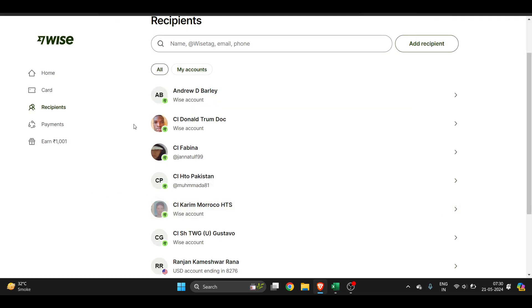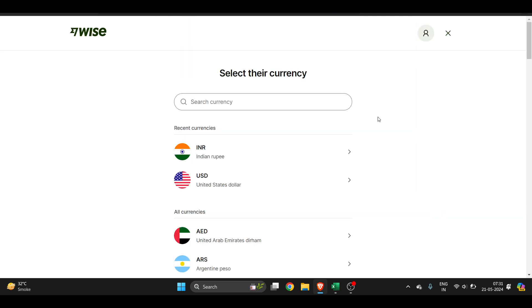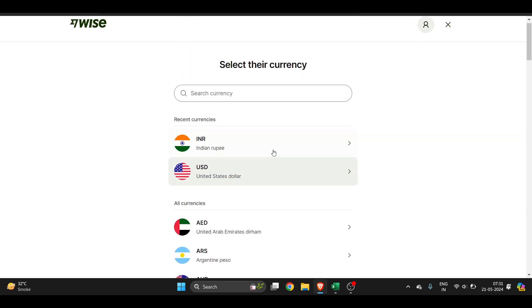For example, I want to transfer money to this person, so I will just select them. I can also enter their email address. If I click on Add Recipient, I will get an option to select the currency.